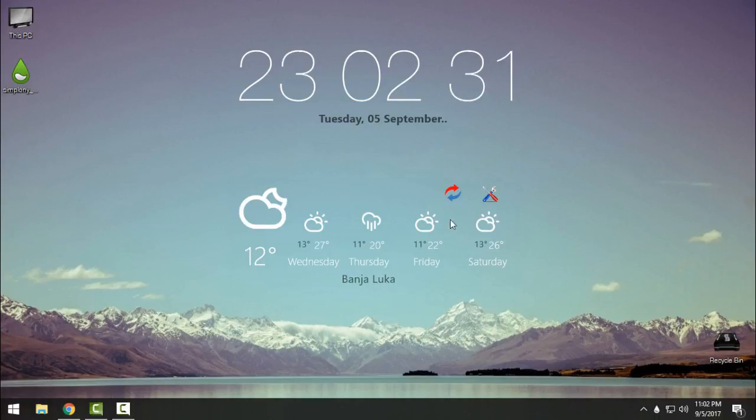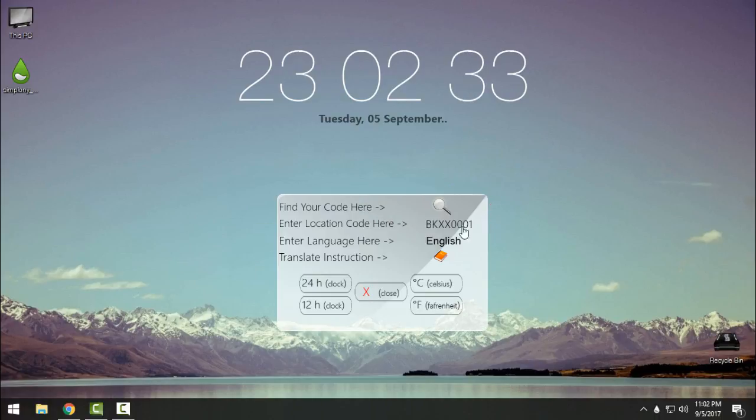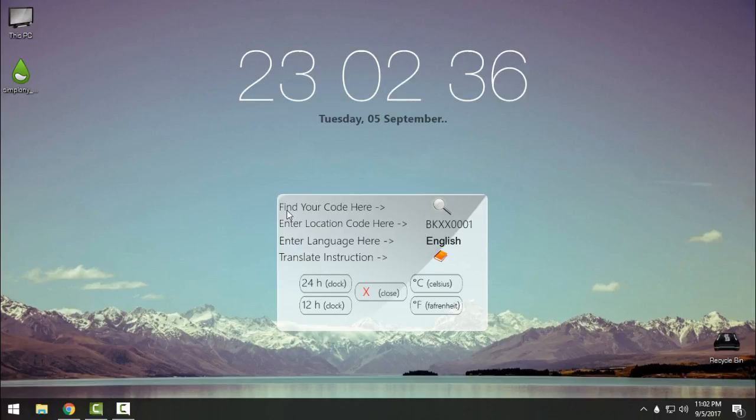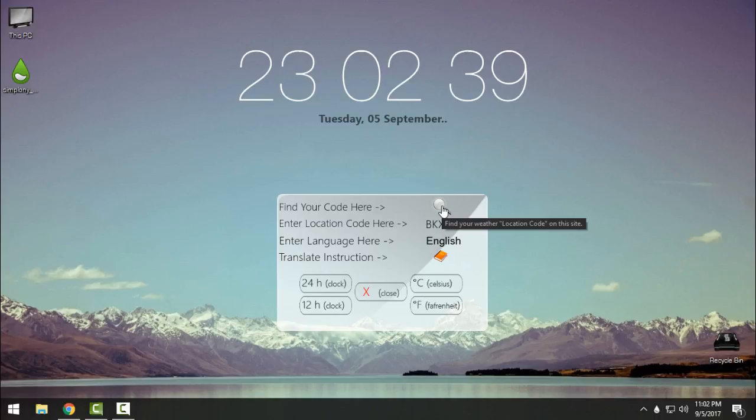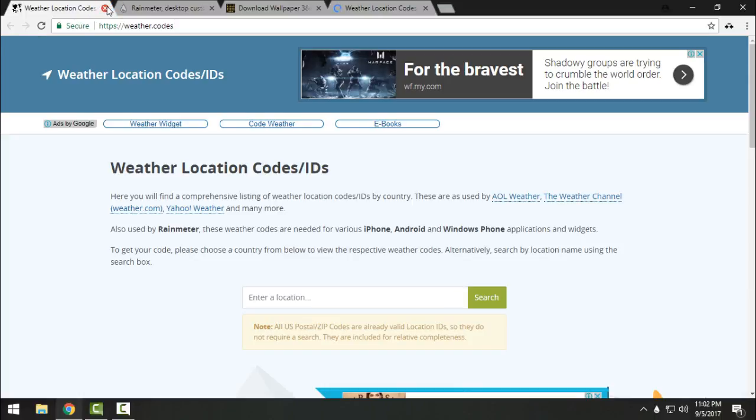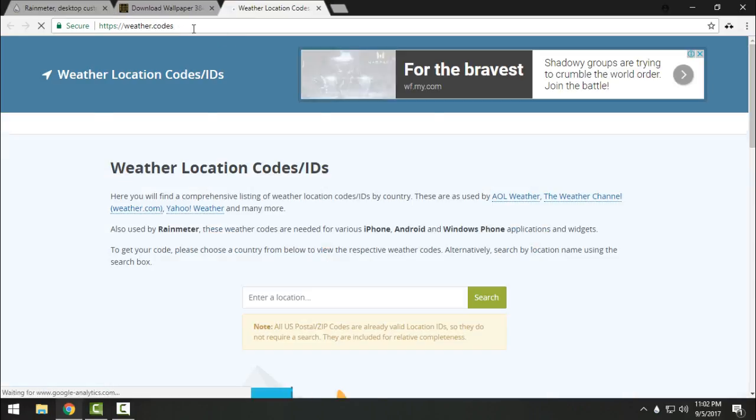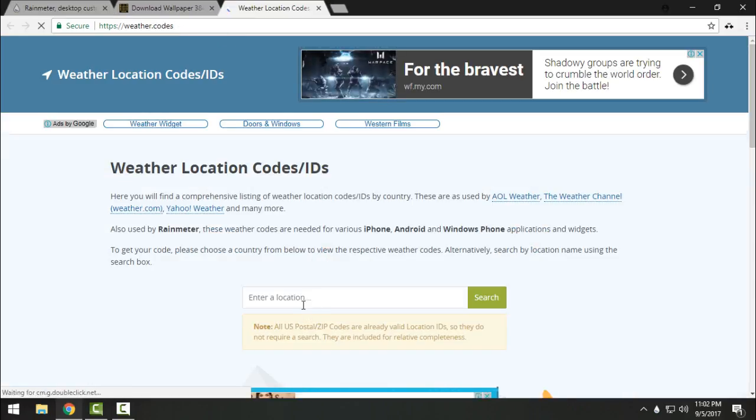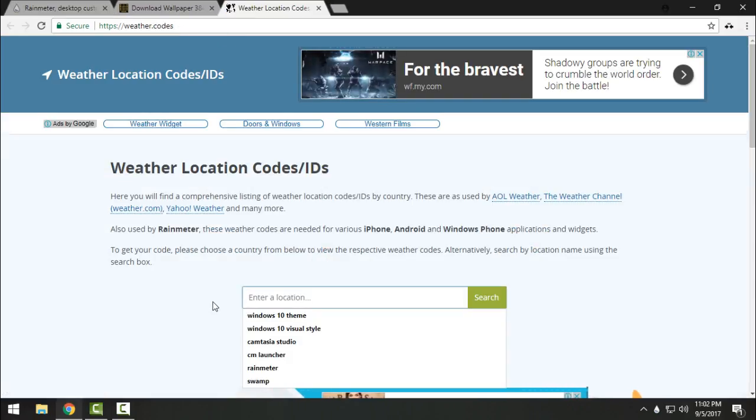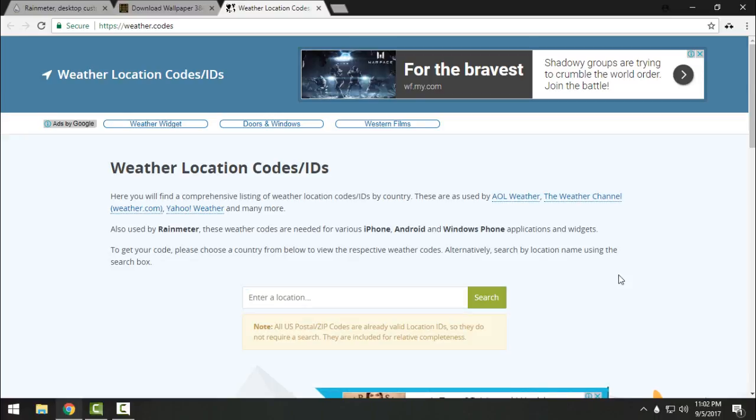Here is the search button that you need to click to find your code. It's this site, Weather Codes. Enter the location of your city. I will enter my city and here is the code. Copy this code.